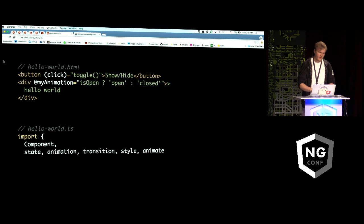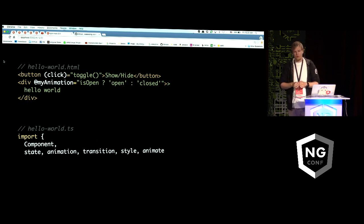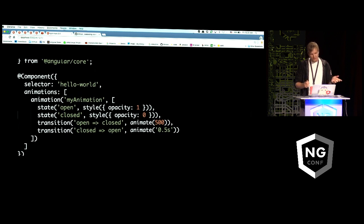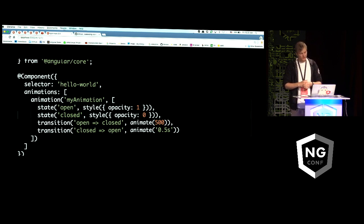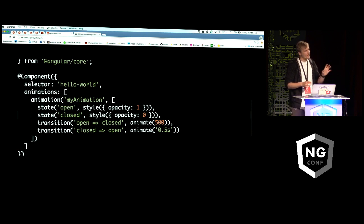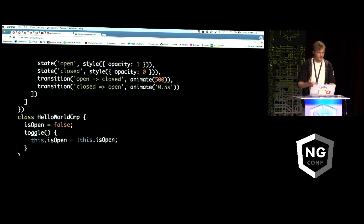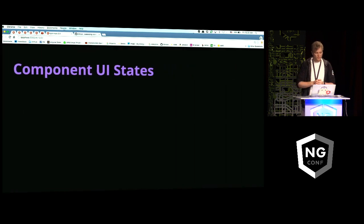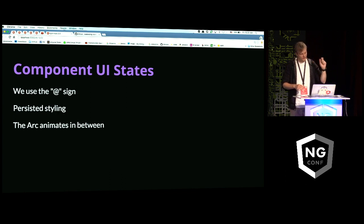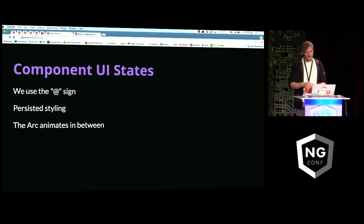Here we have an application with this working, where we specify the MyAnimation code and make it so when we click, it toggles from open to close. We have the MyAnimation code, and when that changes we're either at the open or close state, but we animate the arc in between. Both animations happen for half a second, going from zero to one or one to zero. Each animation ends in a UI state, but we have total control of the animation from one state to the other. The component itself is still the same. This brings us to component UI states — we use the at sign to declare those, and unlike ng-enter and ng-leave in Angular 1, the styling persists here if you specify an end state.